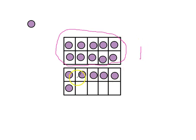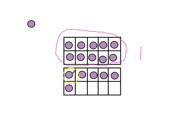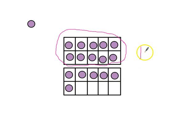The dots in the other 10 frame now becomes the 1s because this 10 frame is not full. So, let's count how many 1s. 1, 2, 3, 4, 5, 6. So, we know there are 6 1s.